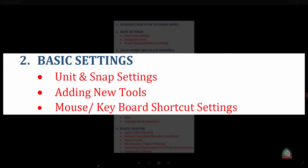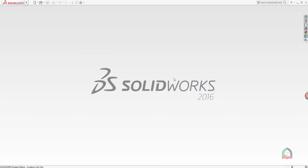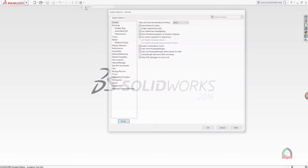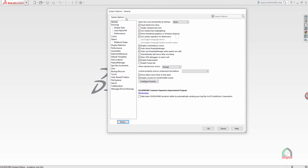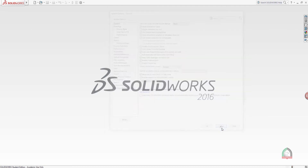This is the basic platform you see when opening the software. First, go to document properties to set the unit. The document property is available in Options, but when you check here the document property is not available, because in order to access it we need to have a file open — either a 2D or 3D file. So I'm going to open a file to show you.